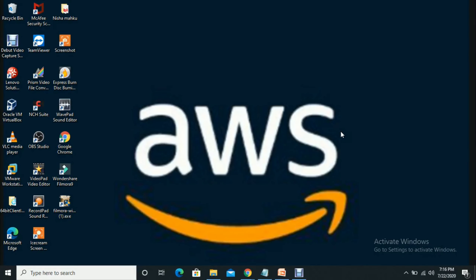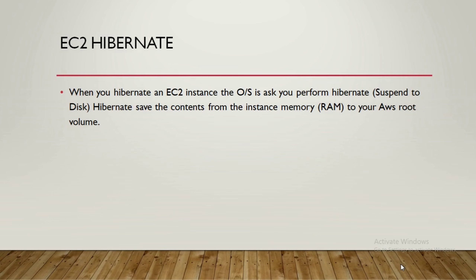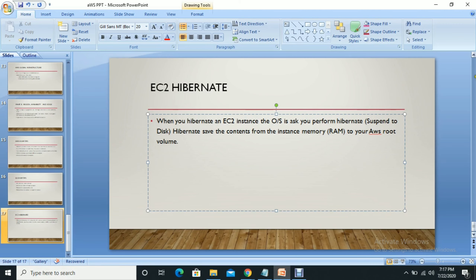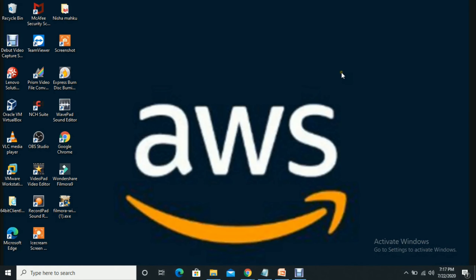Today I'm going to talk about EC2 instance hibernate. Hibernate means when you hibernate an EC2 instance, the operating system is asked to perform hibernate — it suspends and saves the content from the instance memory. It's similar to what we do in Windows. For example, suppose you are working on something and the next day you open your laptop from the previous step — that's hibernate.